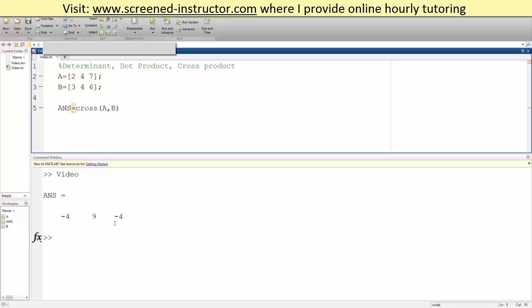So we went over how to get the determinant, dot product, and cross product in MATLAB.